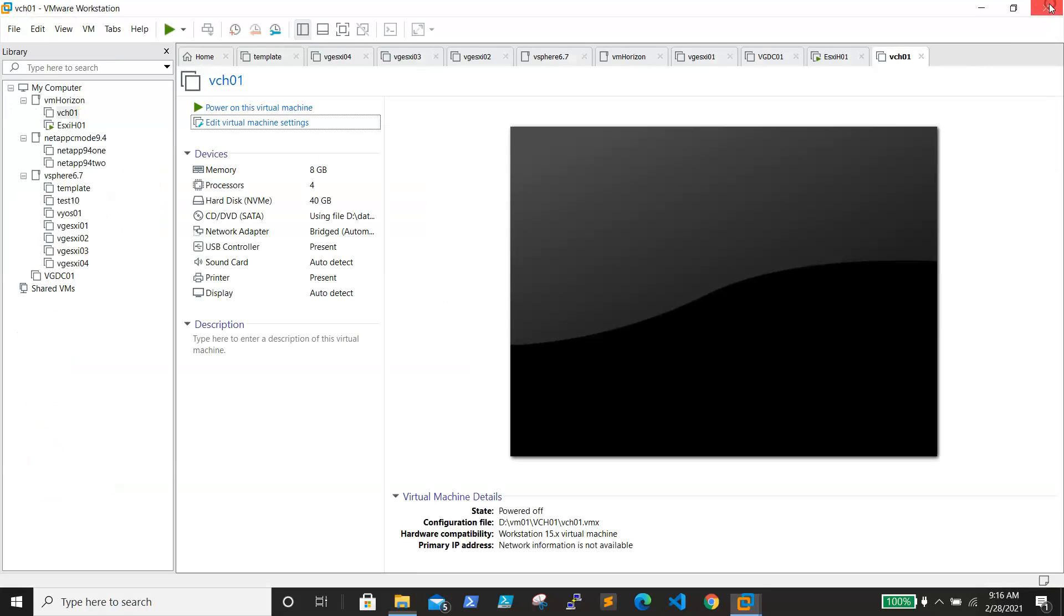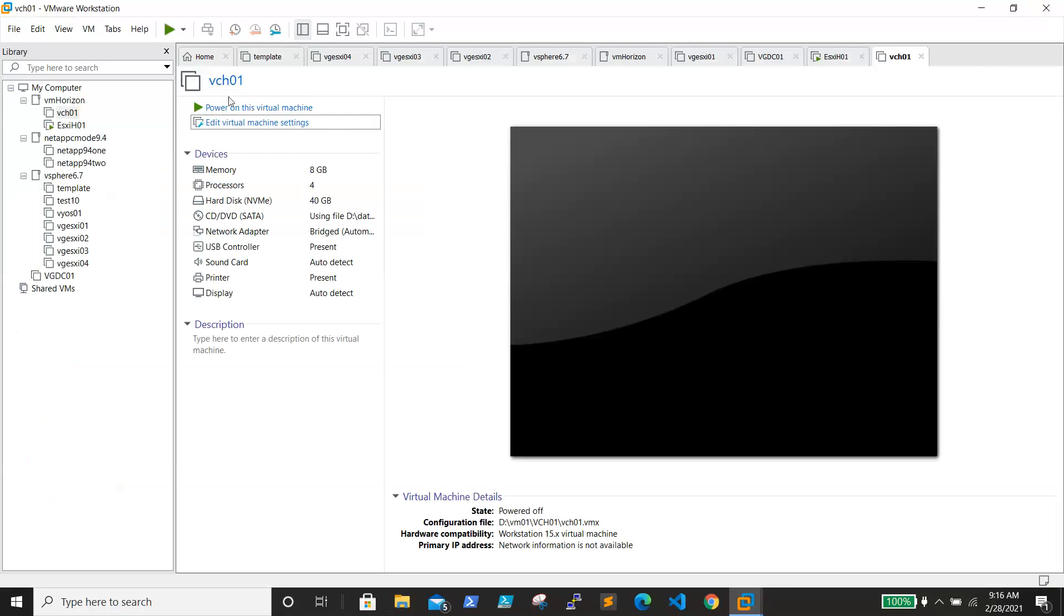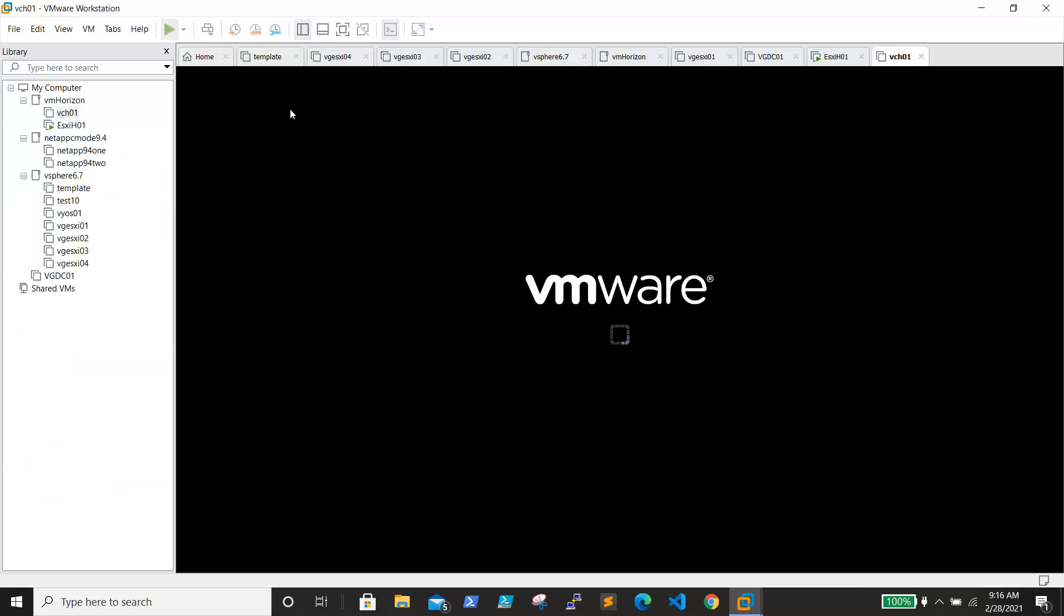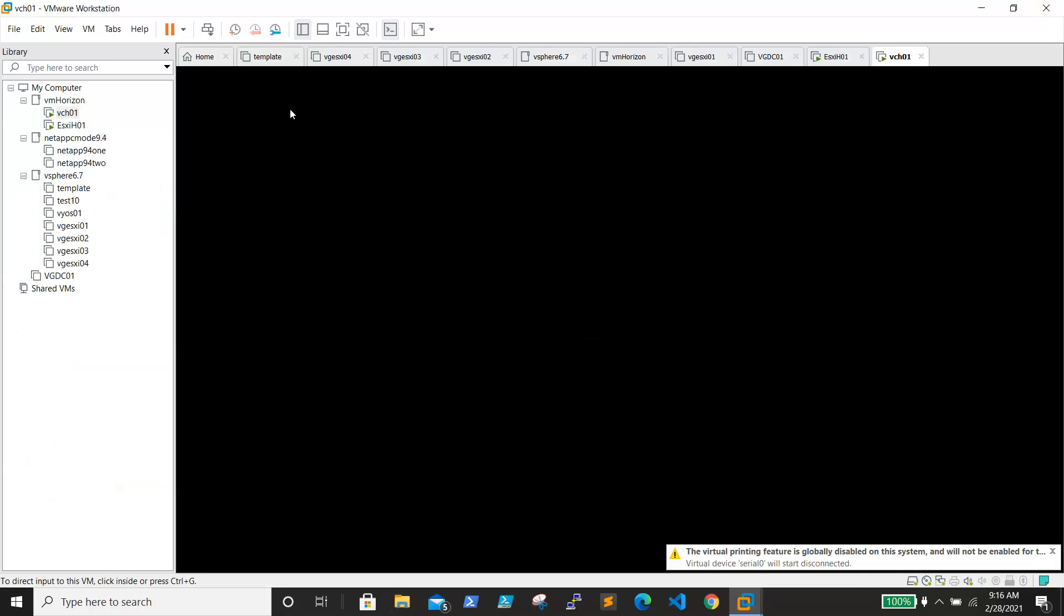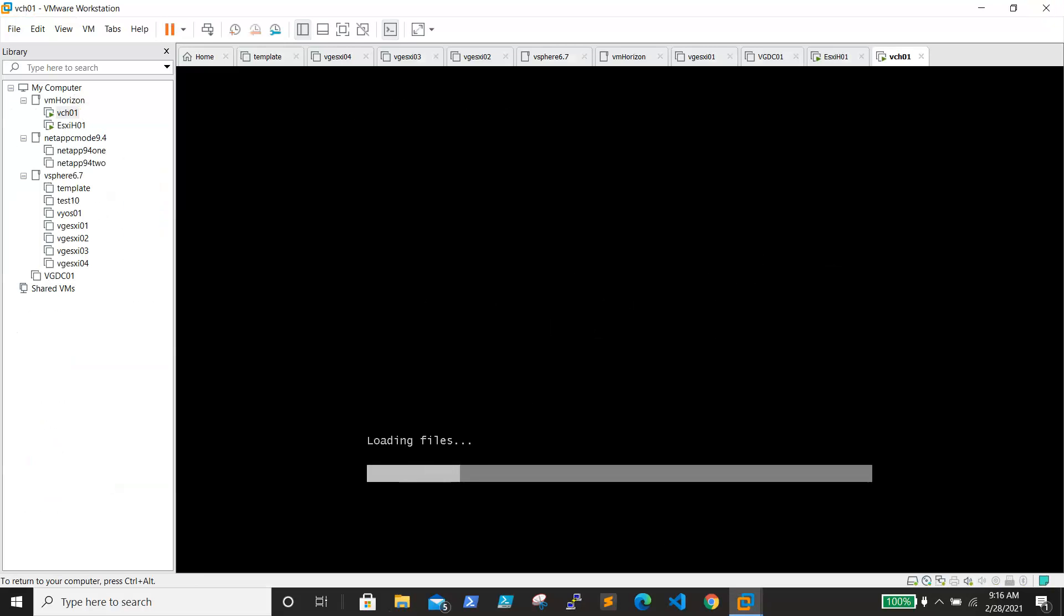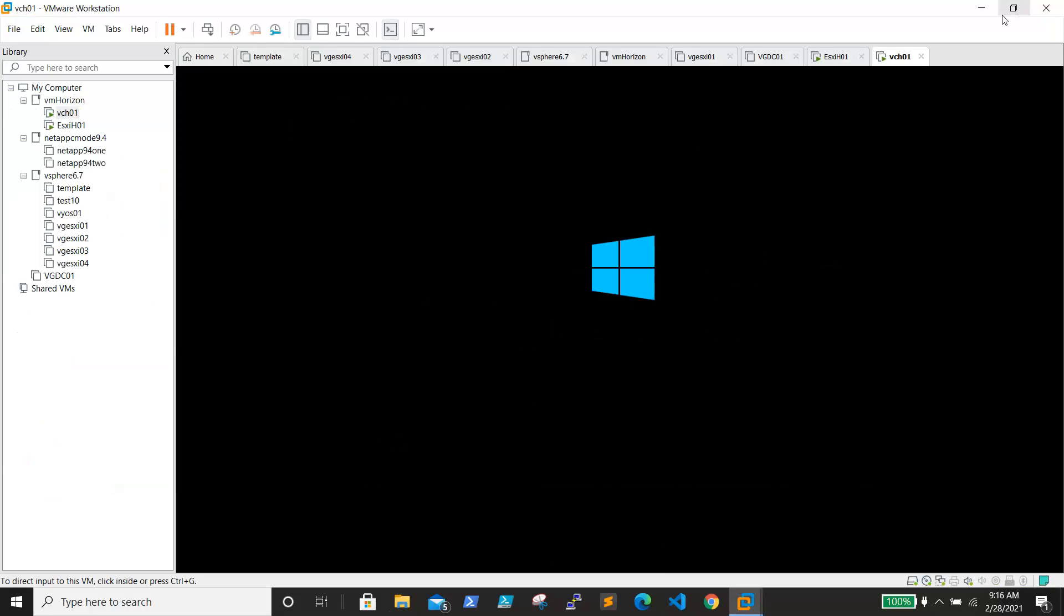There we go, it just started. I thought of sharing this troubleshooting step with you guys. Thanks for watching, we'll meet in the next video. Bye bye.